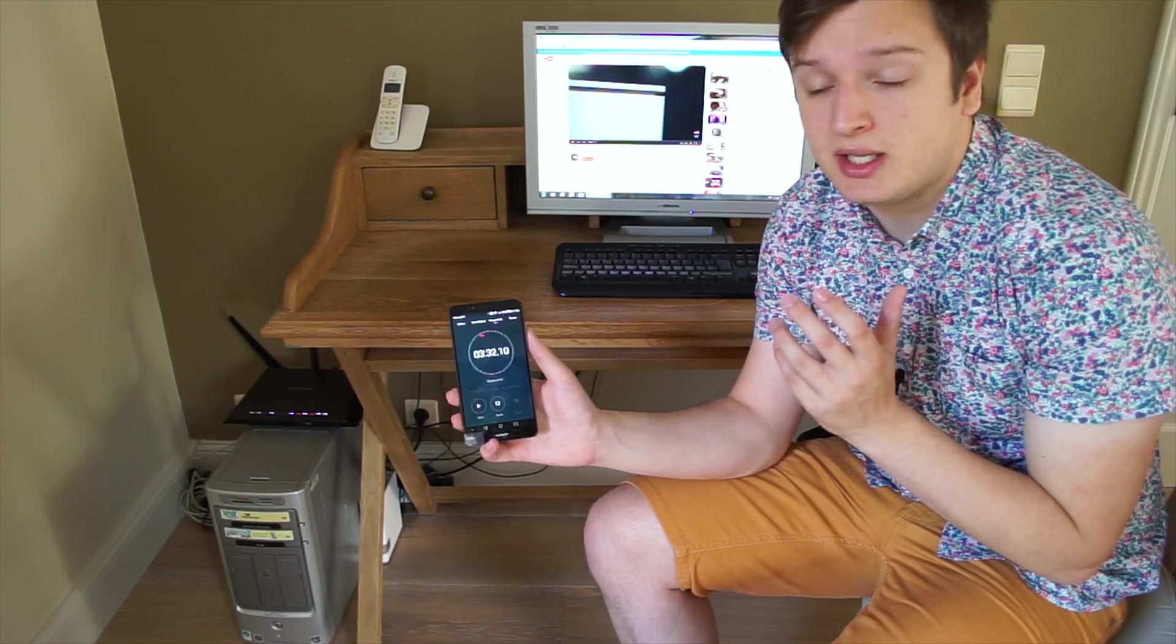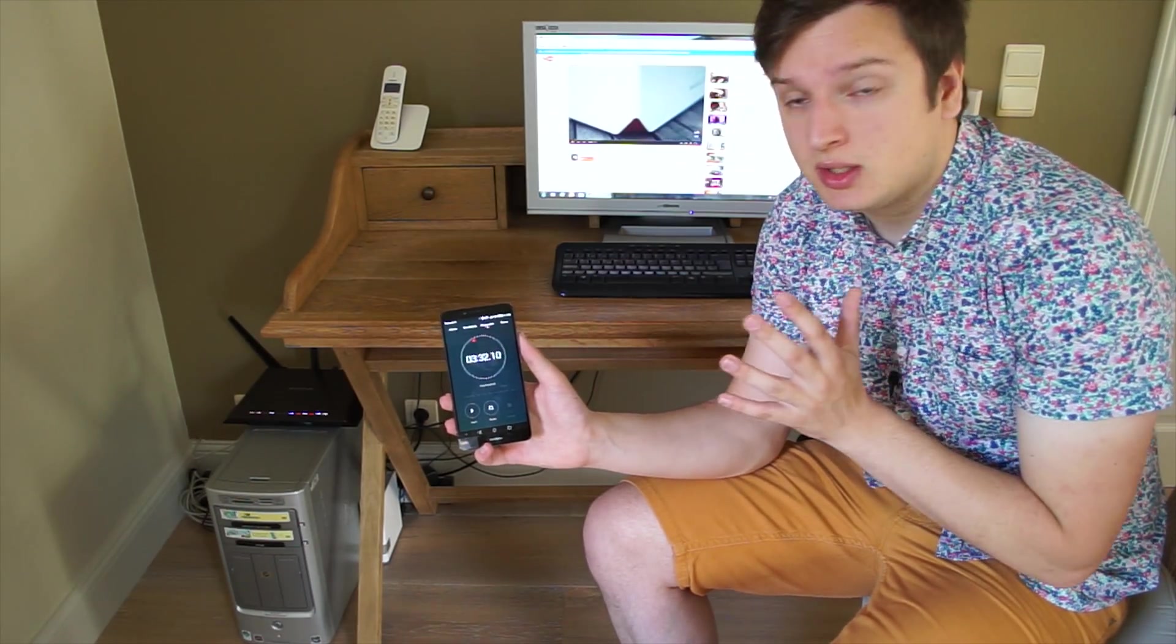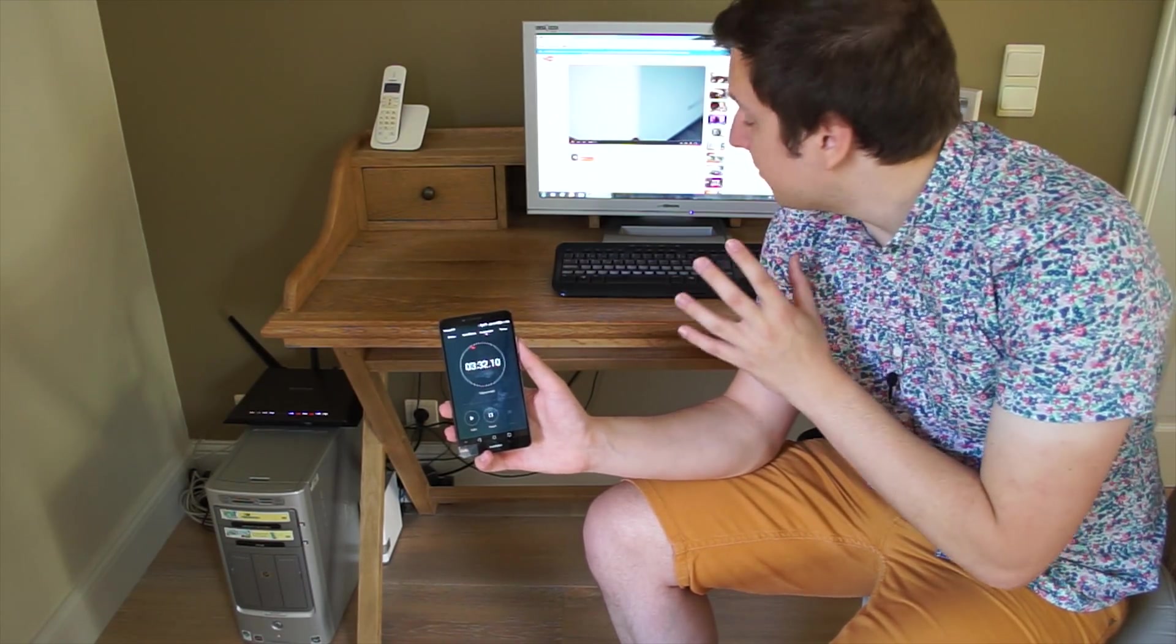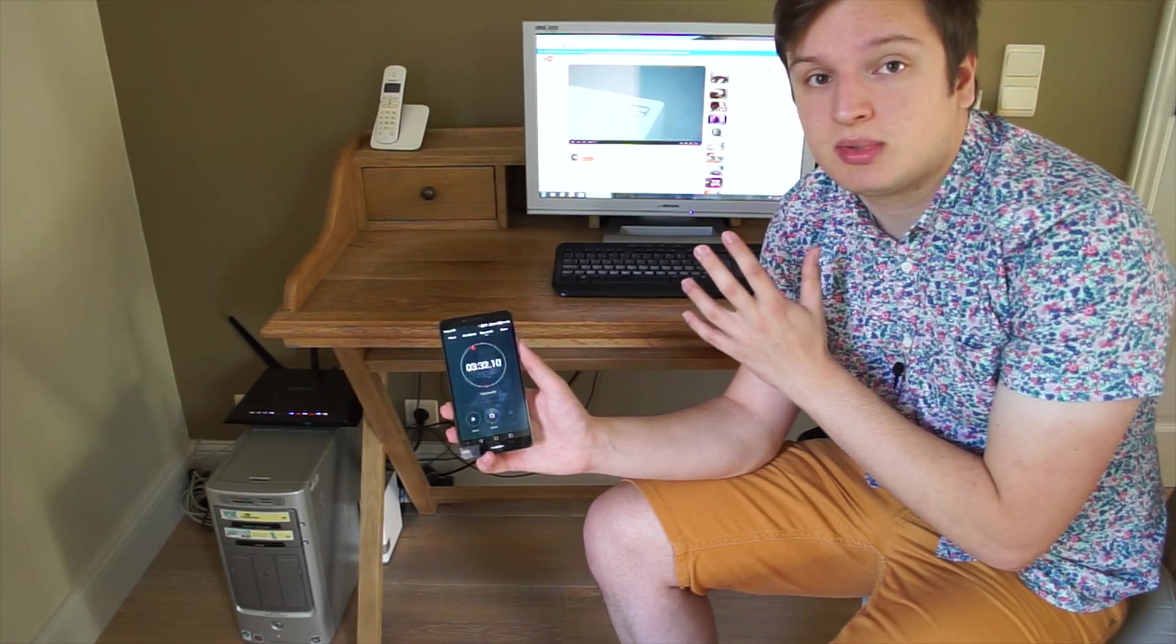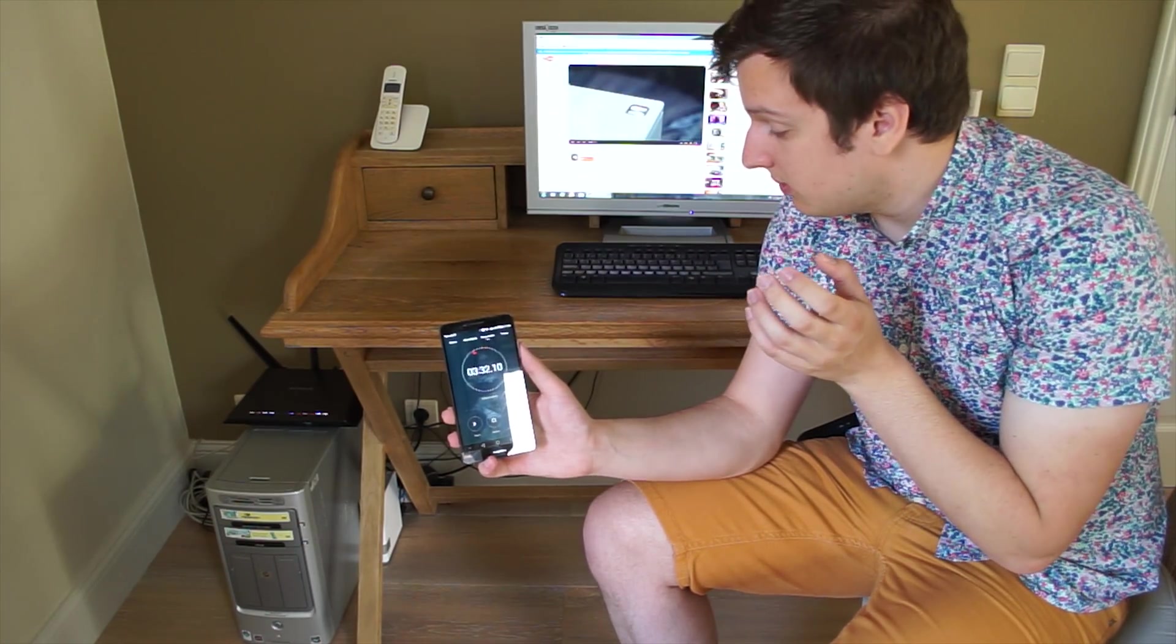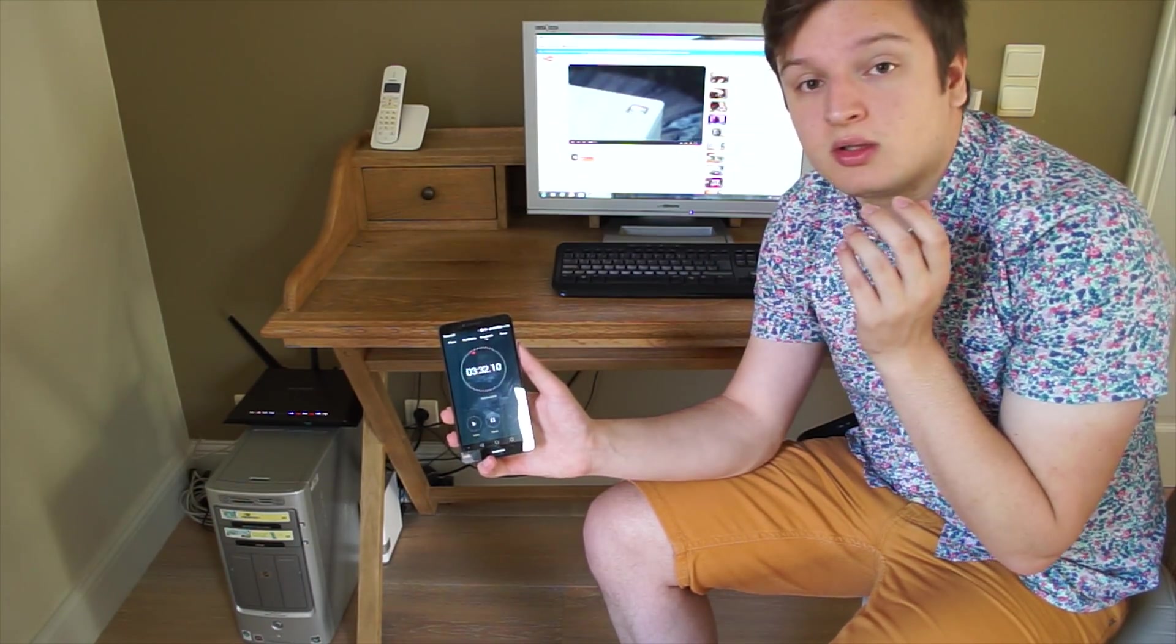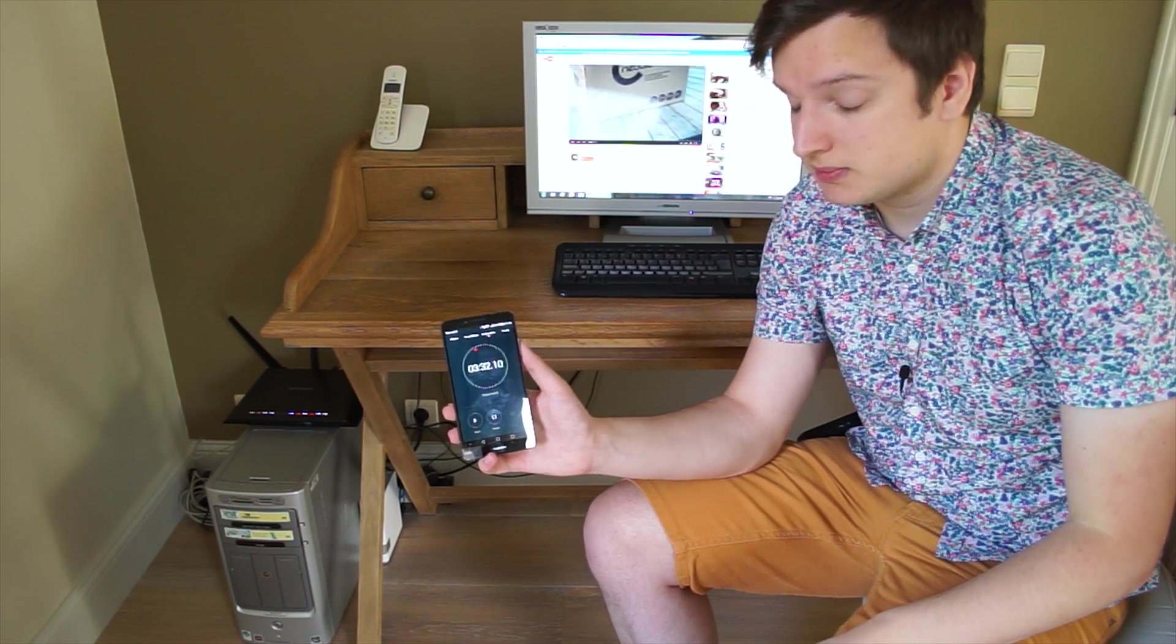So what we're going to do today is without spending any money, seeing how much faster we can make this thing just by cleaning it up a bit, both on the hard drive side and on the dusty side as well.